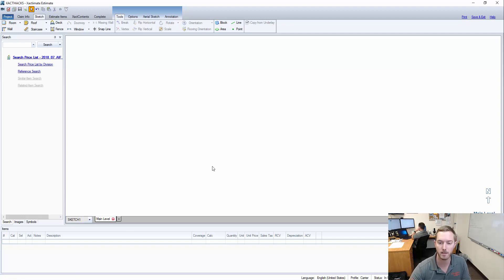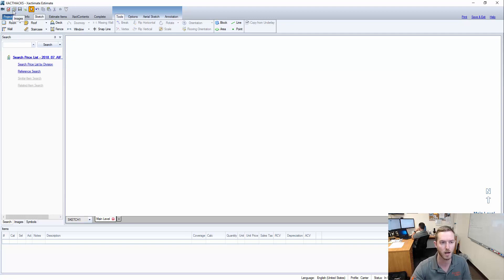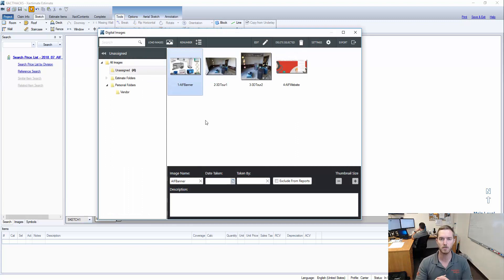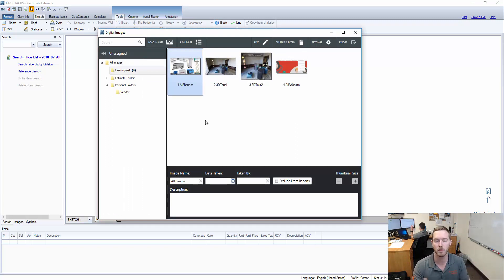So here I have an Xactimate 28 estimate open, and I'm going to come up here to the top left to the images button. And you can see I have four images already loaded so I can demonstrate this hotkey.